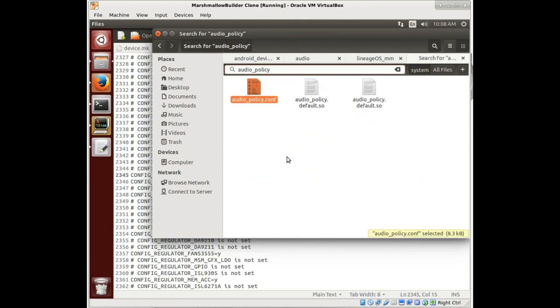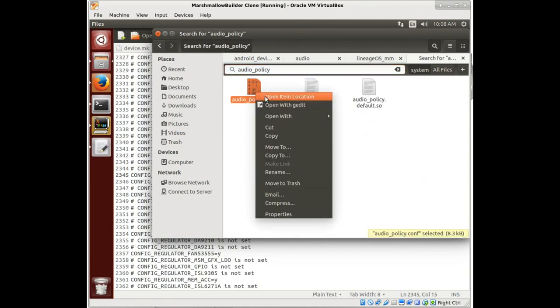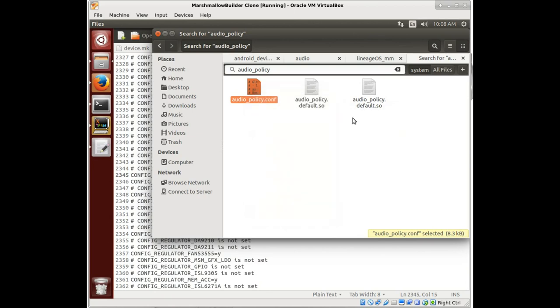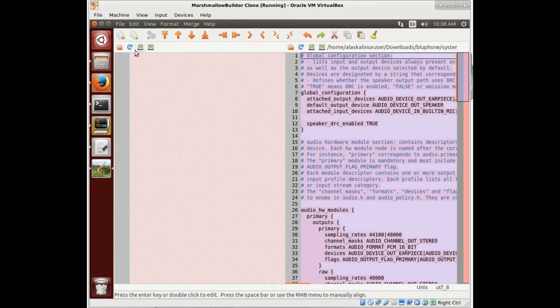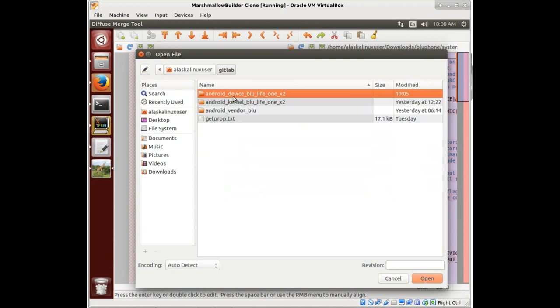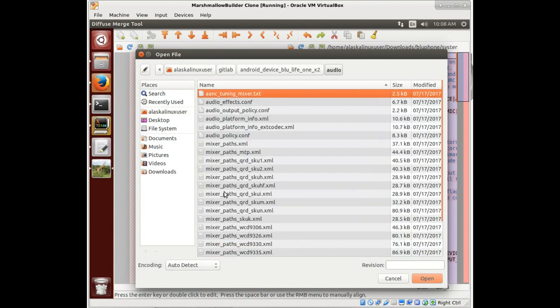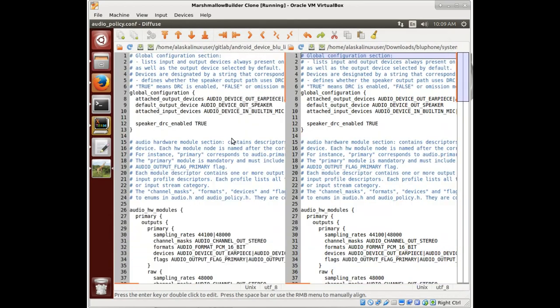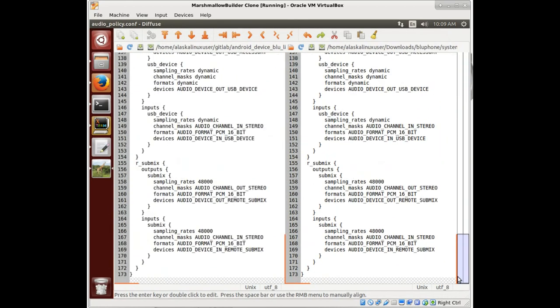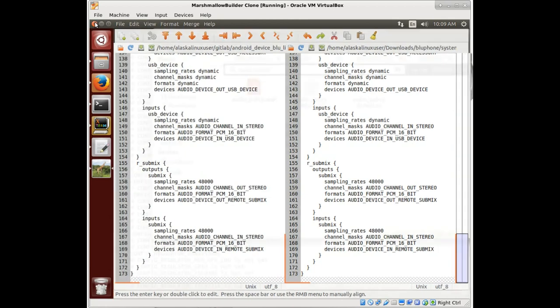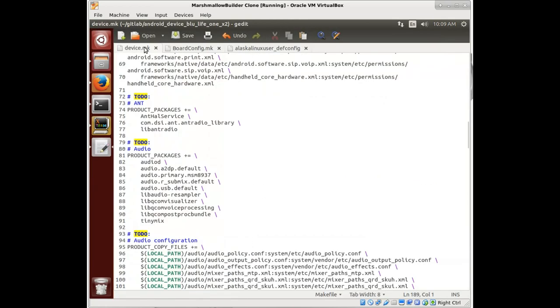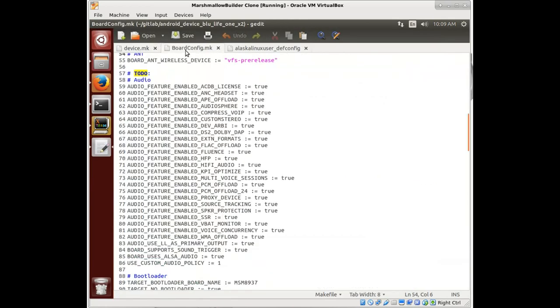So we see our audio policy comp. We're going to open with Diffuse again. We're going to open the one that we're trying to put into our build and say, hey, is this exactly the same? And we look at this audio comp and look at that audio configuration - identical. So this really gives me a good warm fuzzy about all of the audio stuff that we have in here. We can probably just steal it straight from this phone.